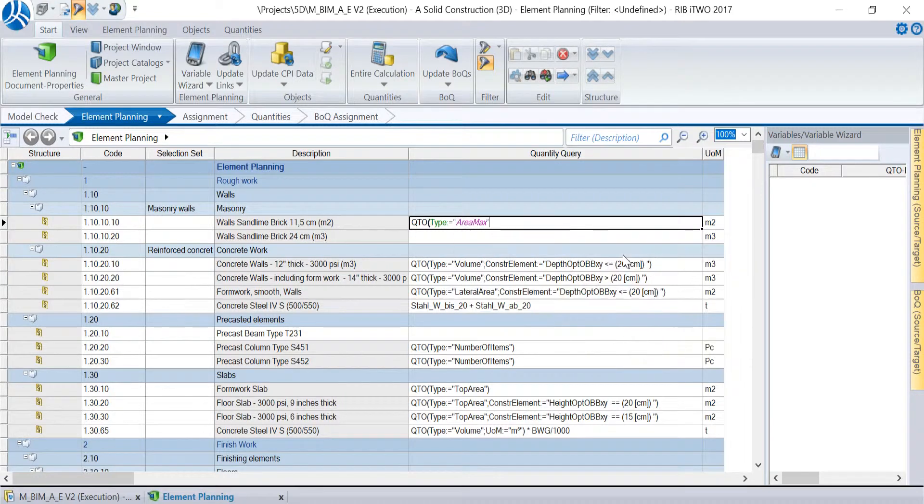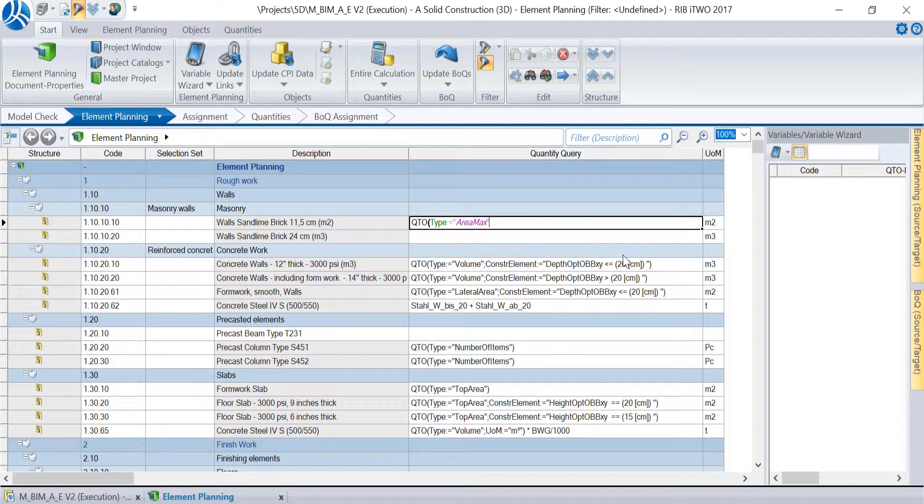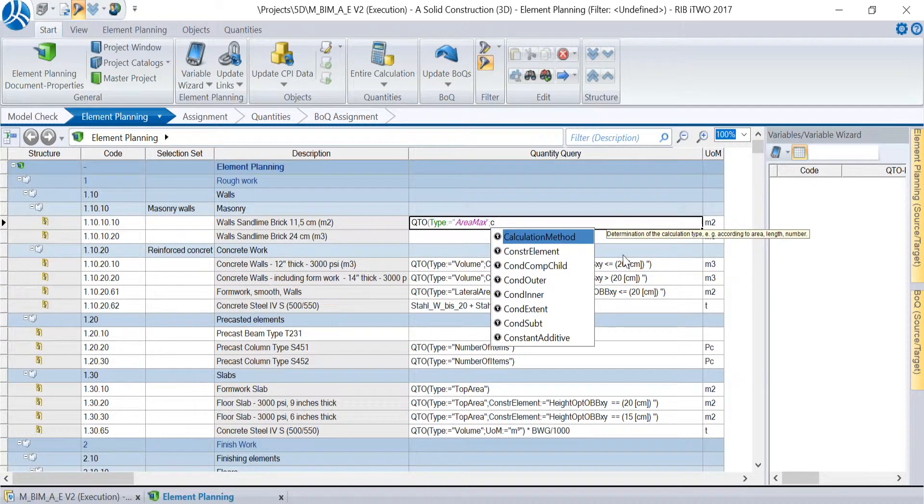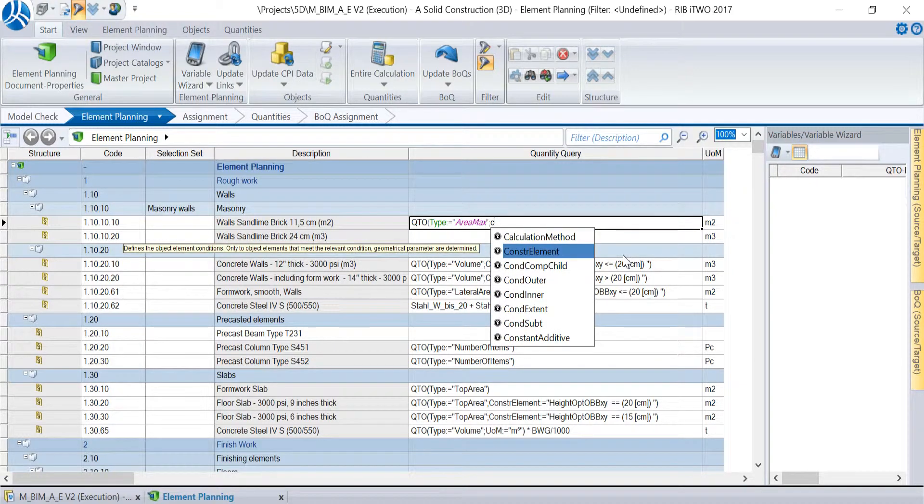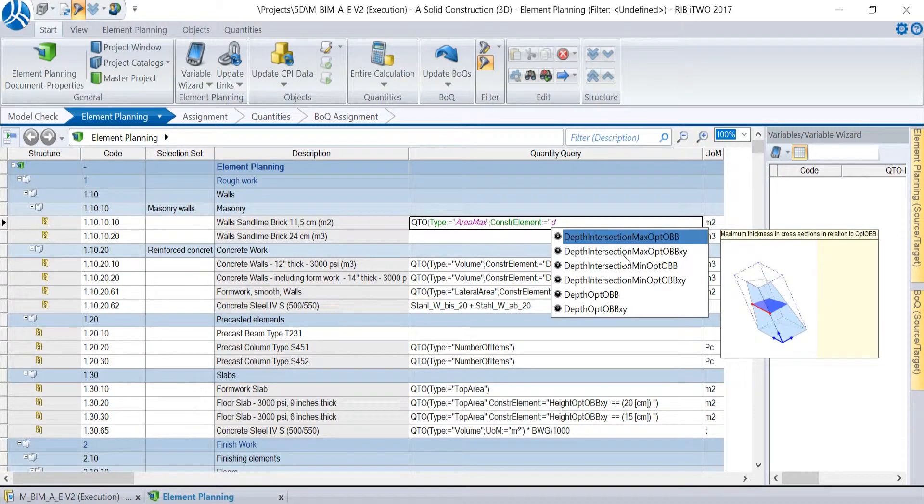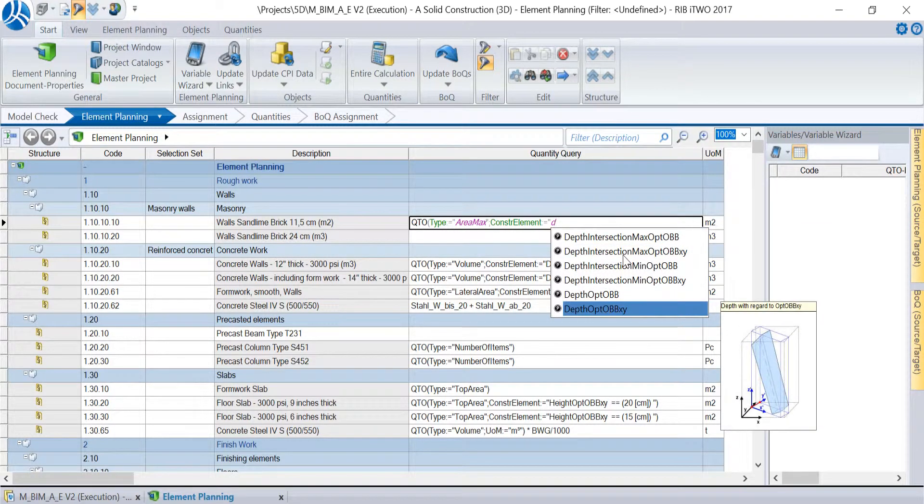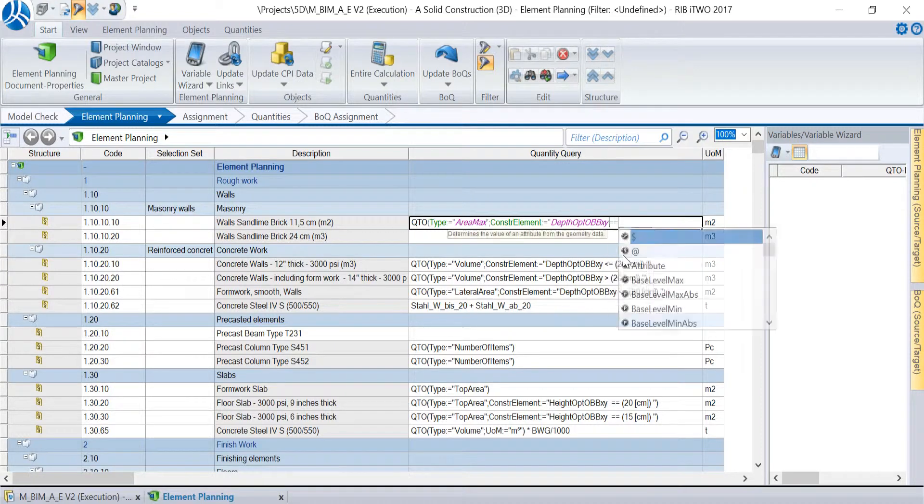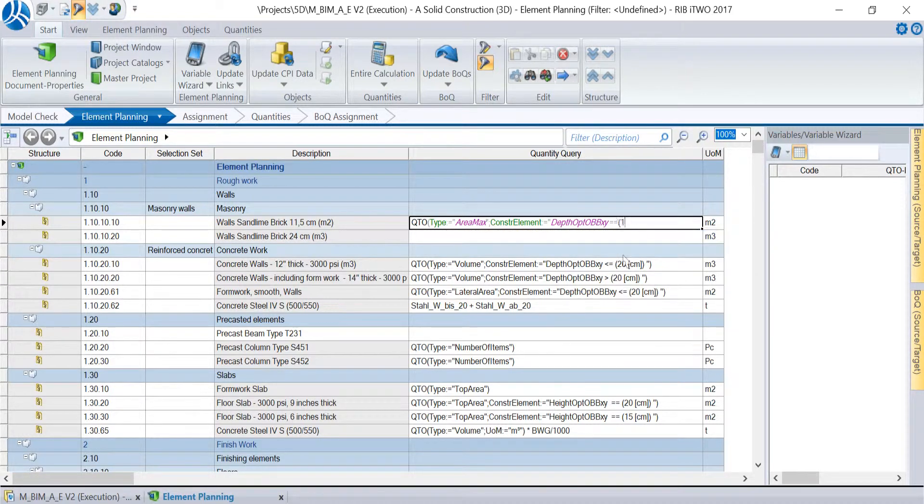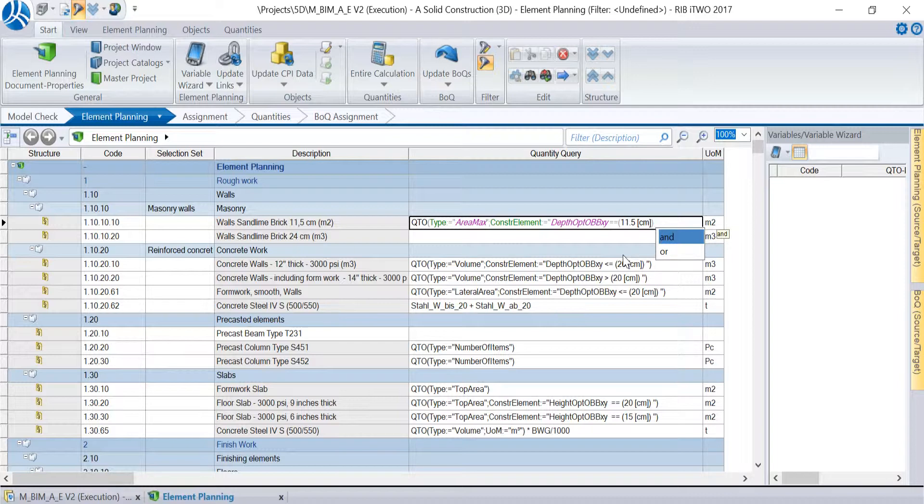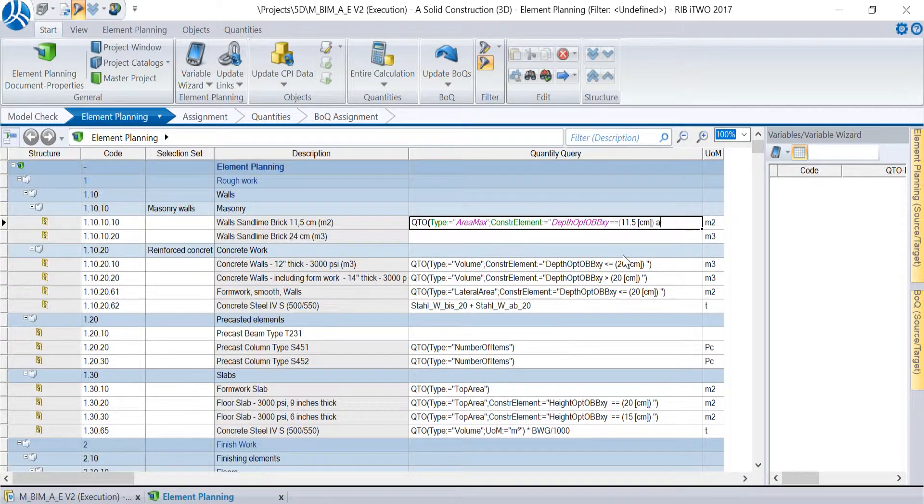In this example we need the key type and the parameter area max. Afterwards, we need a condition to tell i2 that we only want to consider walls with a width of 11.5 cm. We initiate the condition with a semicolon and choose the parameter key construction element. As parameter we choose depth opt obb xy with the value 11.5 and add the unit centimeters. The value is entered with a double equal sign and in round brackets. The unit in square brackets behind the number. We close the expression with quotation marks and the round bracket of the QTO function.